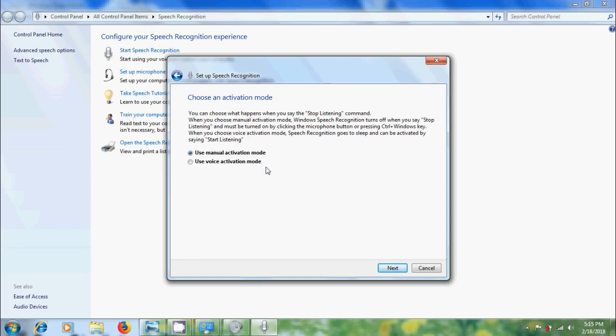If we select manual activation, speech recognition will turn off when we say stop listening and must be turned on by clicking the microphone button. But if we select use voice activation mode, we can start or turn off speech recognition with our voice only. Click on next.